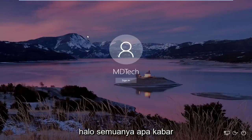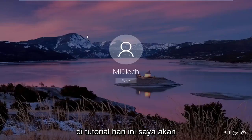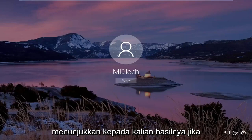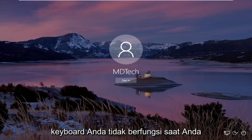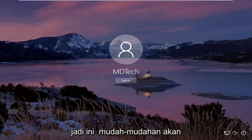Hello everyone, how are you doing? This is MD Tech here with another quick tutorial. In today's tutorial I'm going to show you guys how to resolve if your keyboard is not working when you're trying to log into your Windows 10 computer.